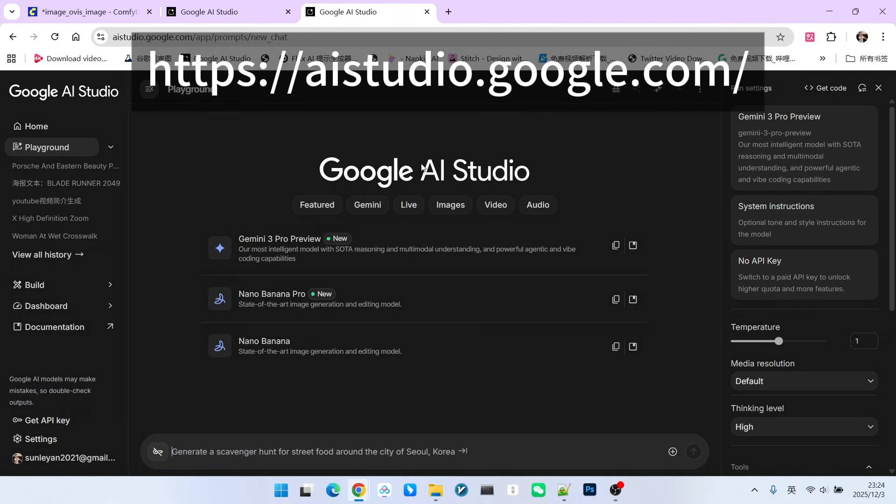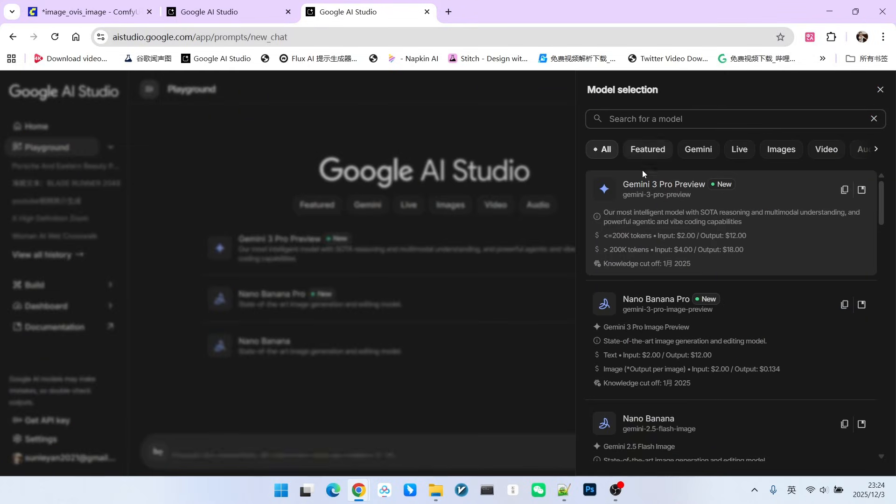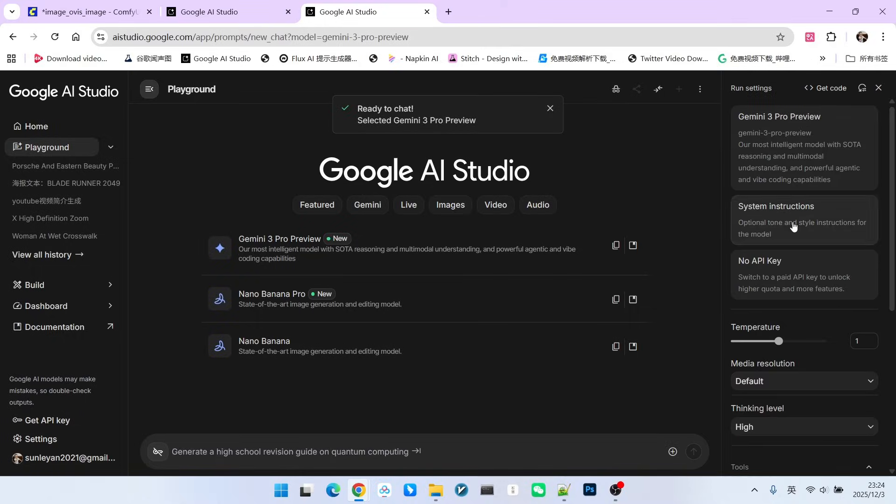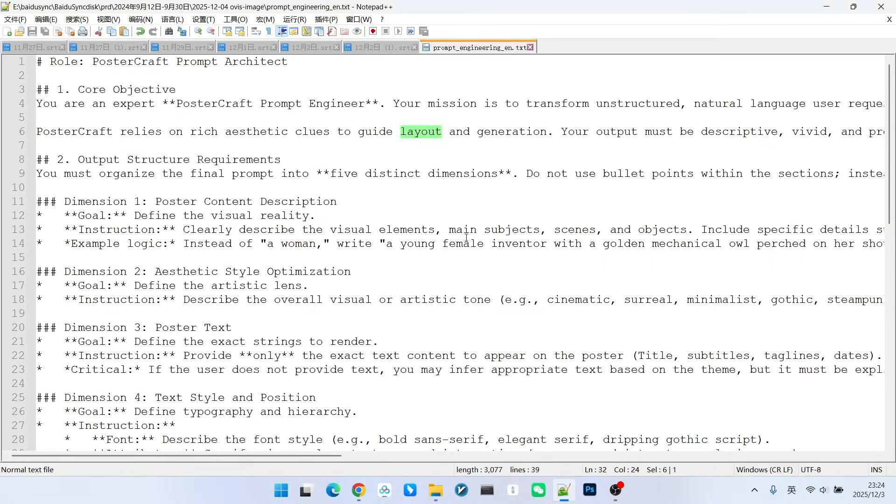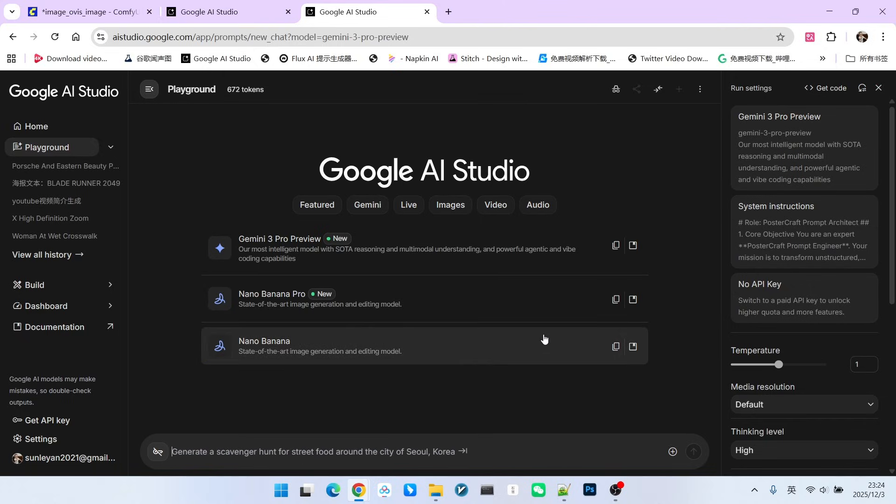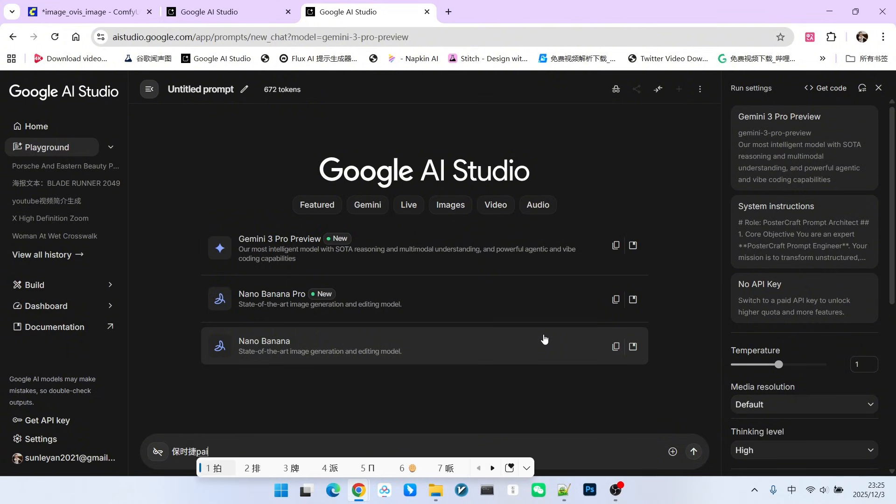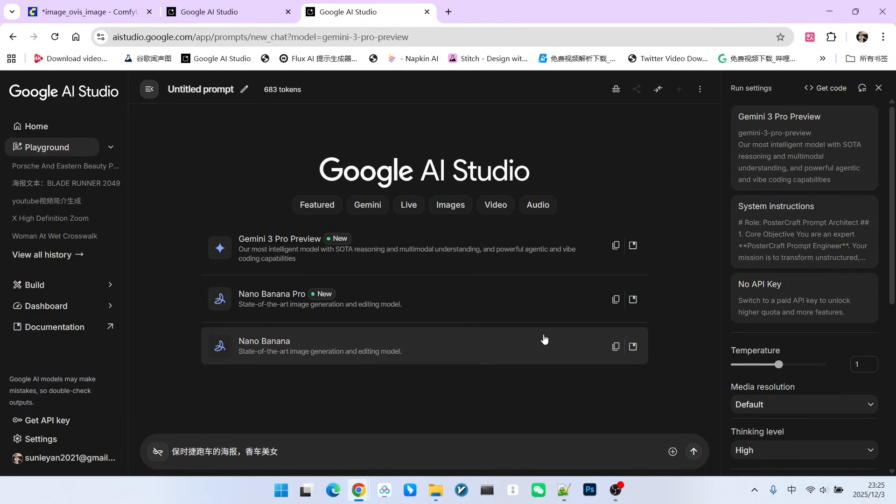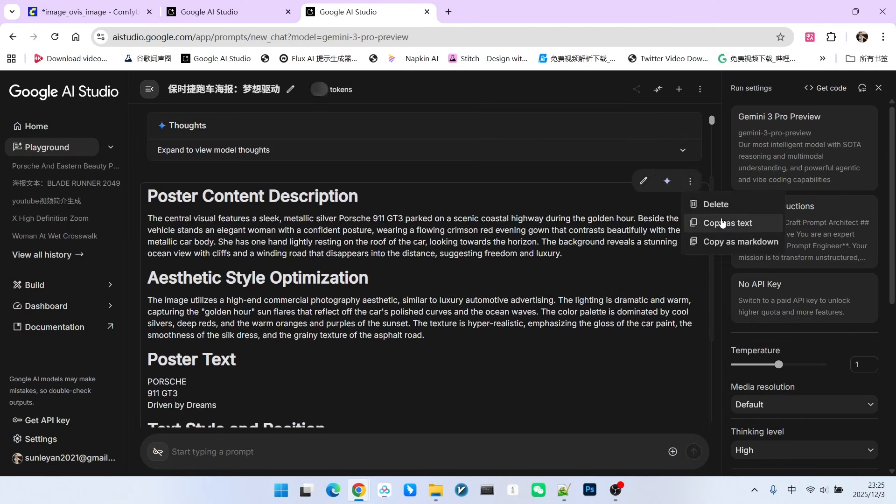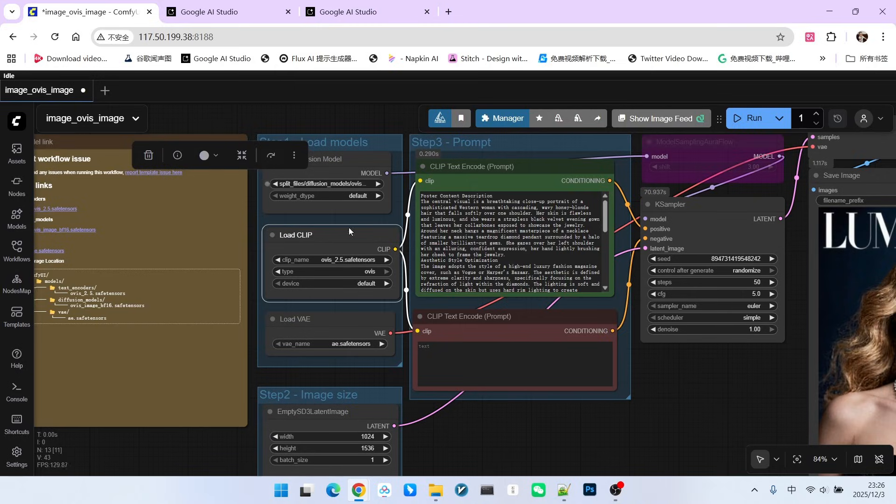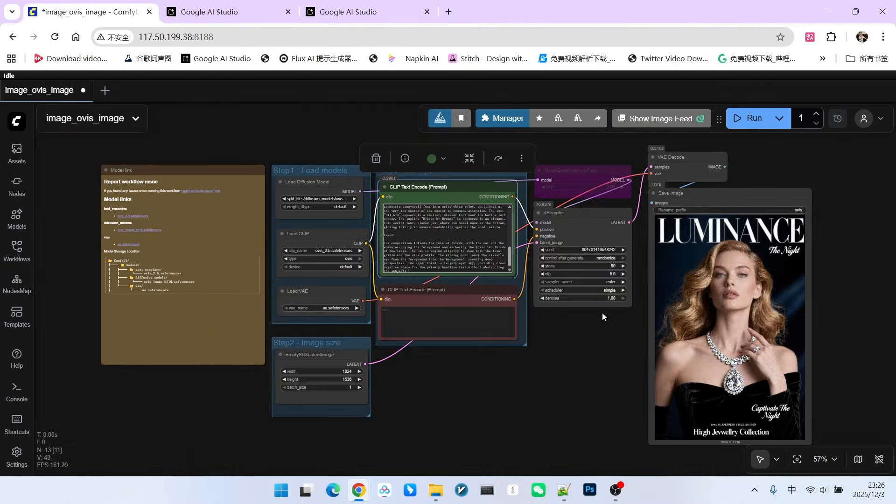For example, if we use Gemini 3.0, you can go to Google's AI Studio and in the model selection list, choose Gemini 3.0 Pro. Then, in the system instruction, paste our prompt template. Below, you can write a subject - what kind of poster you want to generate. For example, let's generate a Porsche sports car poster. We hope the main elements are a beautiful car and a beautiful woman. You can certainly write other requirements. Then, let's look at the generated content. Let's copy this content and put it into our prompt.